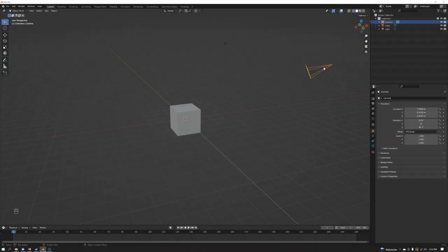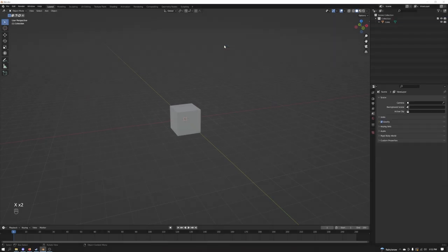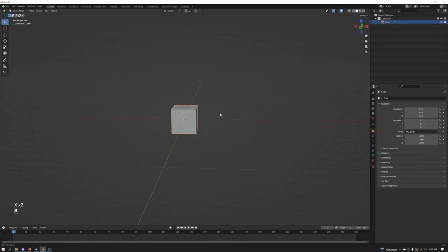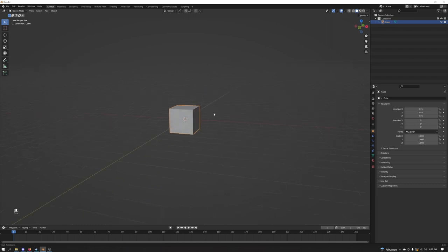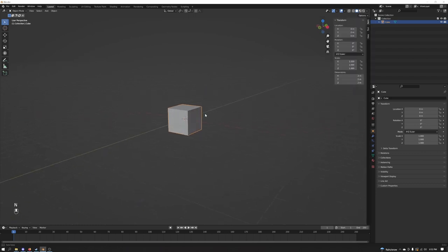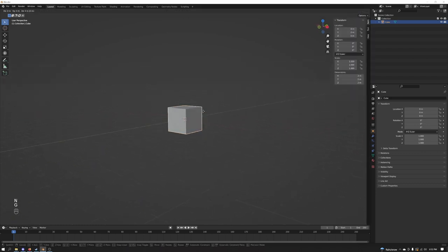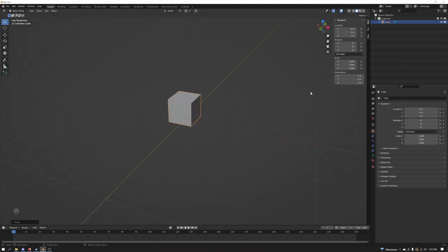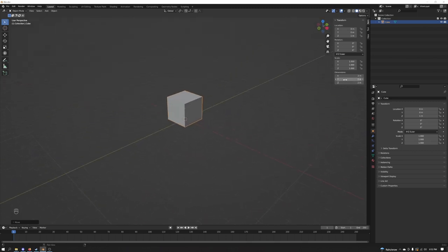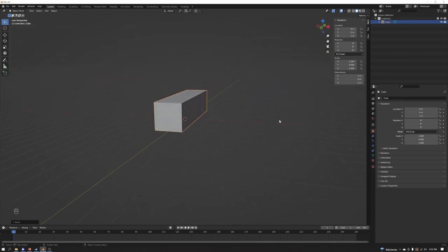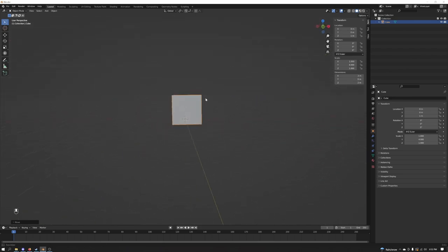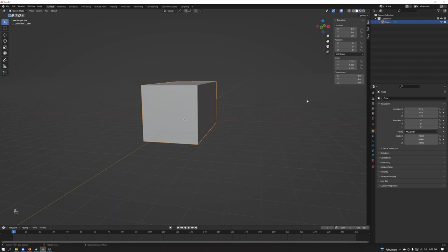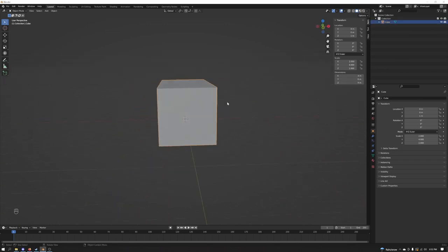First things first, let's go ahead and delete our camera and our light. We can use the default cube here. Let's press N to pop open our transform tab. Let's drag this up a little bit. We're going to make the dimensions of the Y 8 and make our X and Z about 4 meters.